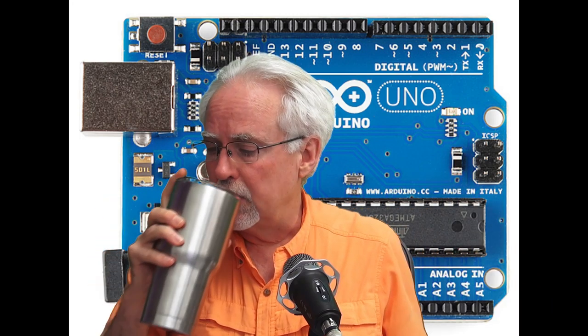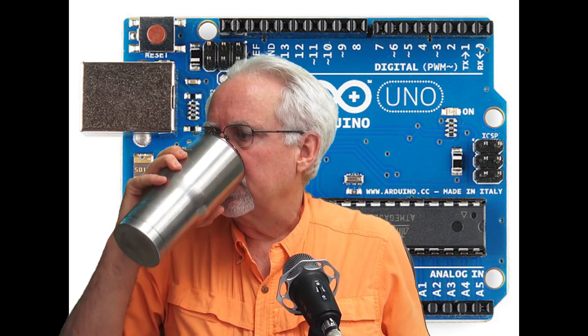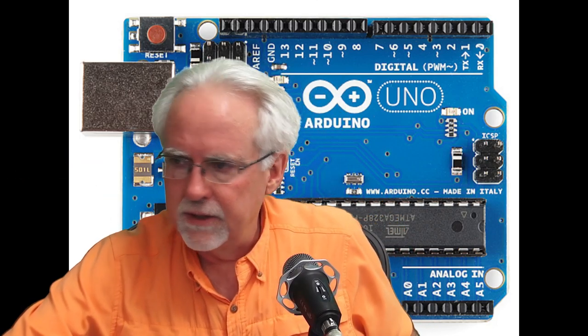Hello guys, this is Paul McWhorter from TopTechBoy.com and we are here today with lesson number 16 in our most excellent new and improved series of tutorials on the Arduino. I need you to pour yourself a nice big mug of iced coffee.